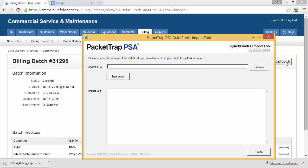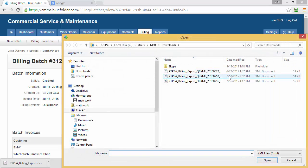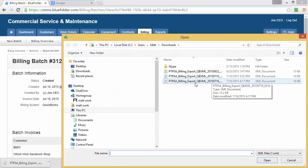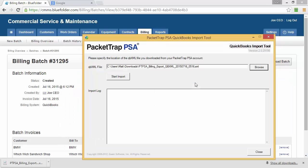The next step is to browse and find the QuickBooks Import file that we're looking for. Each file will be date and time stamped. In this case, we're looking for the file that was downloaded on the 16th of July. Double-click the file and click Start Import.